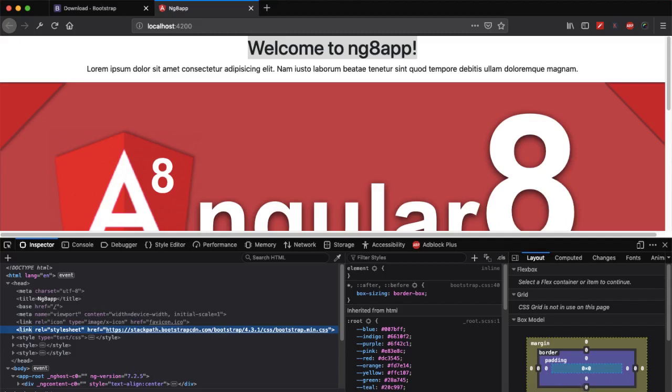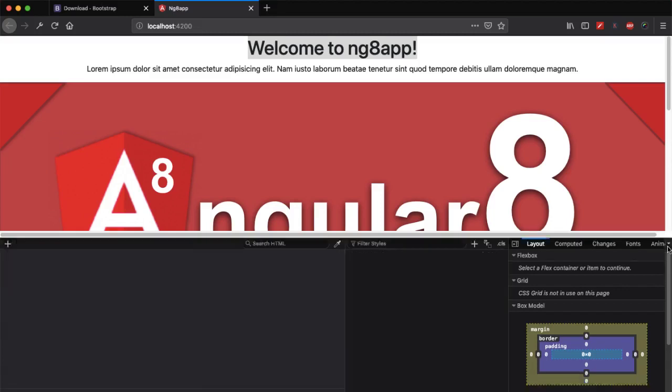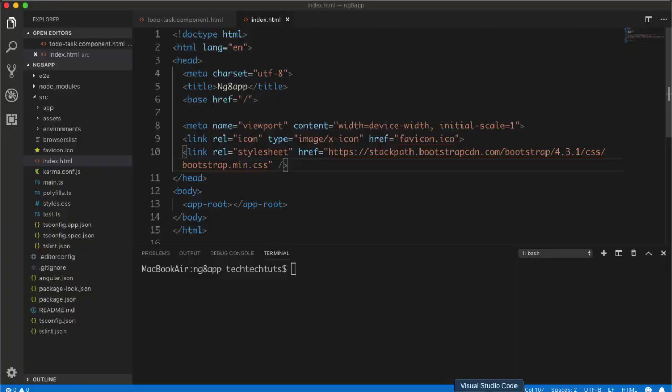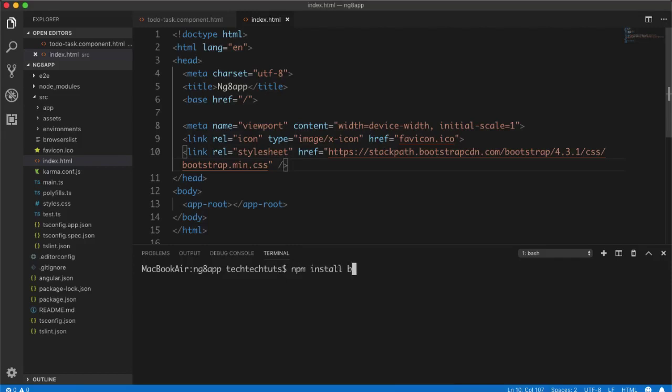And if I go to view, inspect elements, so inside head section you can see that we have linked stylesheet with this CDN network. So this is a second way to add your static resources inside your Angular projects. Let's see the third step. As I mentioned earlier in the third step, we can use npm to install Bootstrap inside our project.